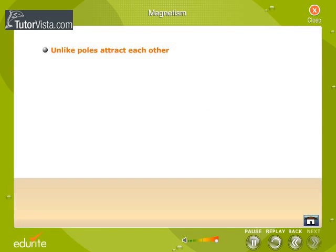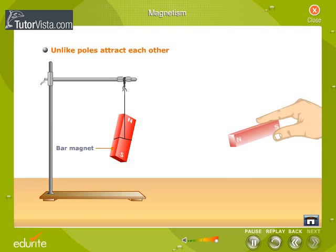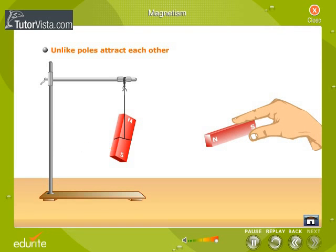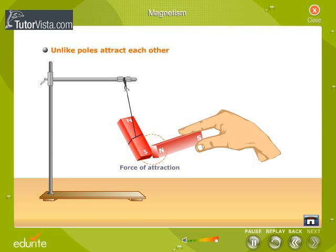Let us now see what happens if unlike poles are brought close to each other. Bring the north pole of the second magnet near the south pole of the suspended magnet. We observe that the poles attract each other.